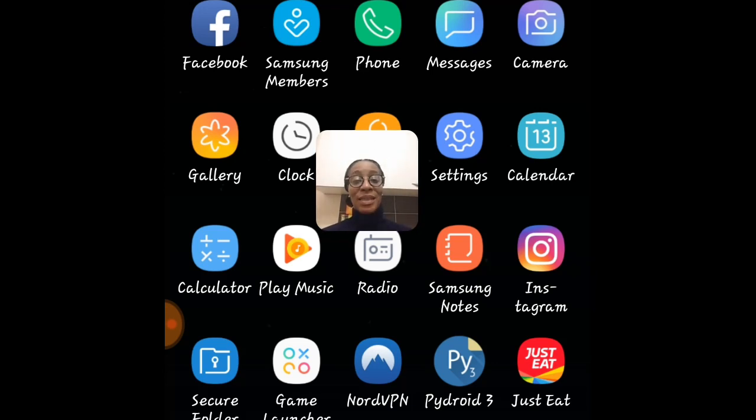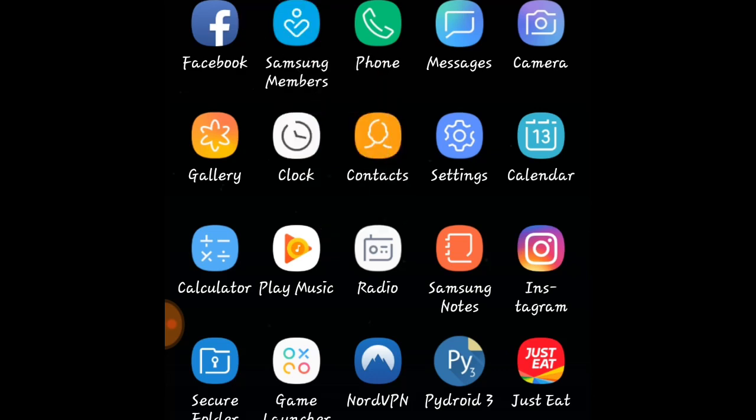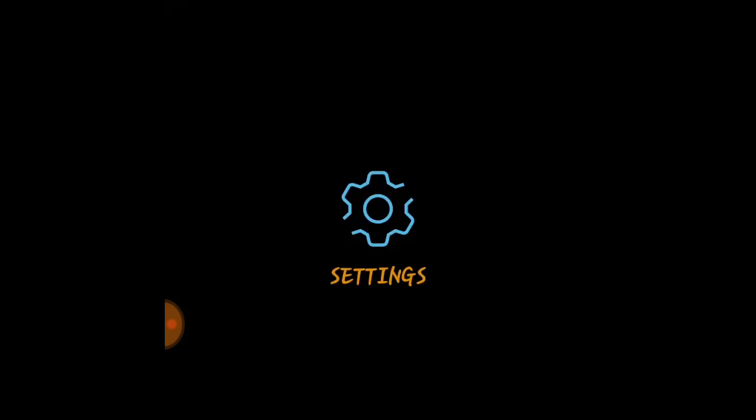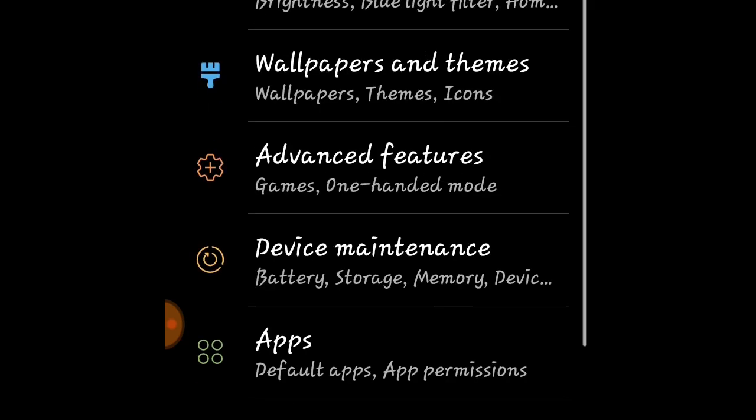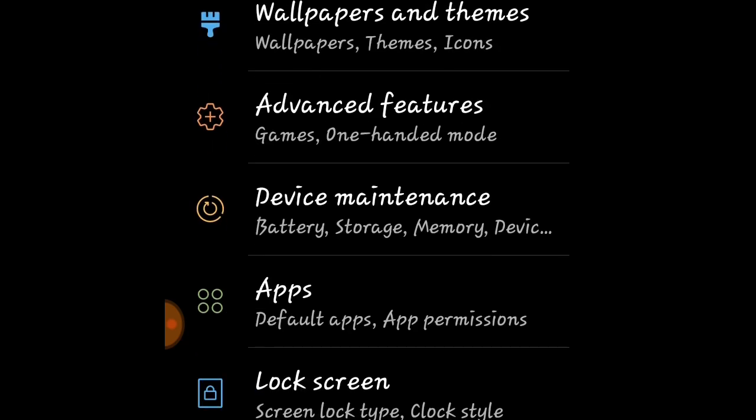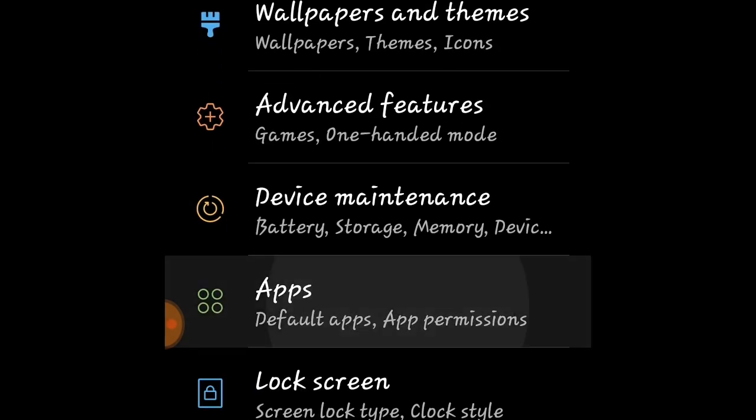I'm going to take you into settings. So let's shift me up here and take us into settings. Now in settings, you're looking for apps and here it is, default apps and apps permissions.